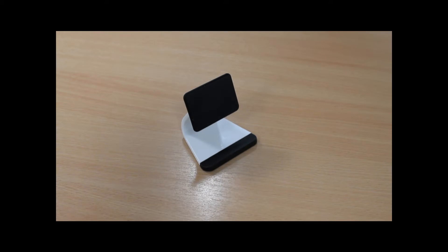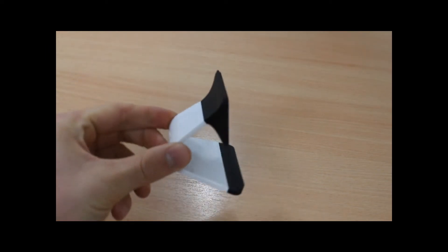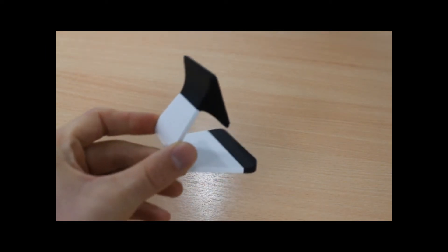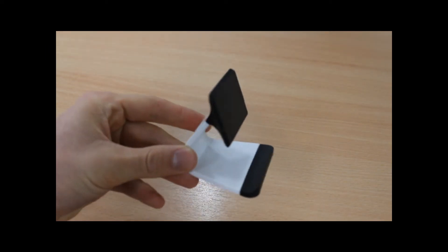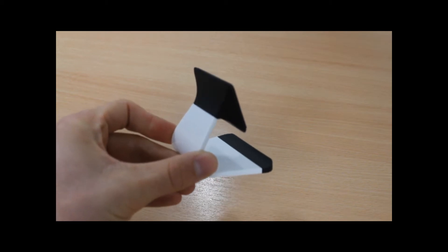Hi guys, I'm Alan from MobileFun, and today I'm going to show you the Milo Universal Desktop Phone Stand. The Milo stand is a small and discreet item which is compatible with most smartphones and mobile devices.